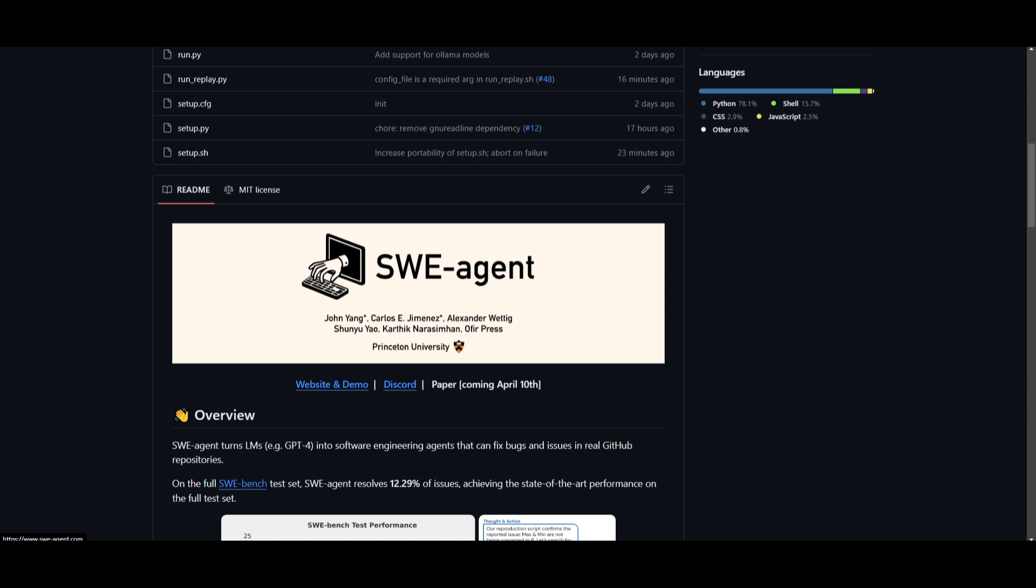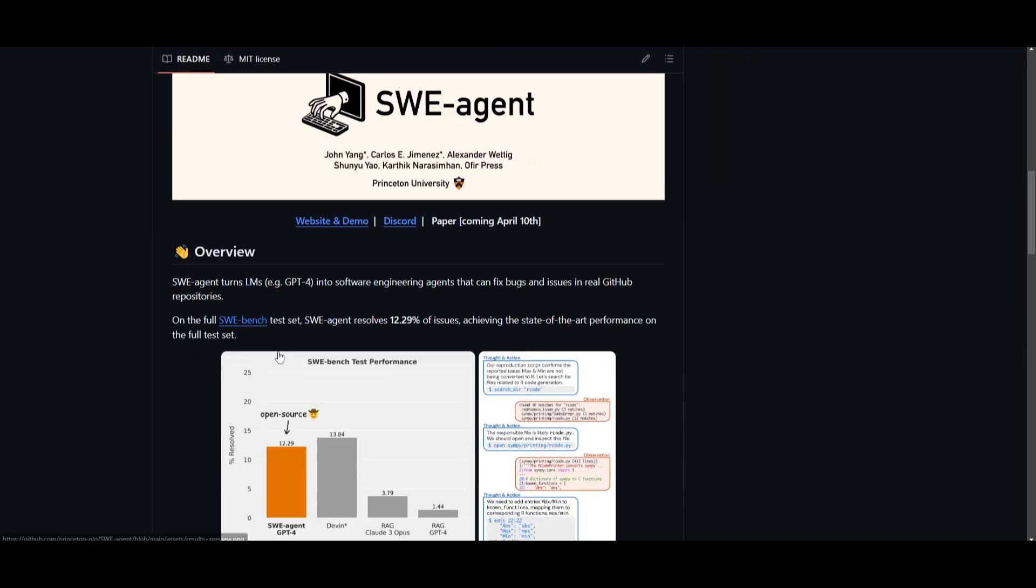But with that thought guys, I hope you enjoyed this video and you got some sort of value out of this. This is definitely a great step forward, especially in the open source field, where we're seeing some sort of similarities of an open source Devon being released, where it's going to be able to help you as a software engineer and can assist you in many different use cases.